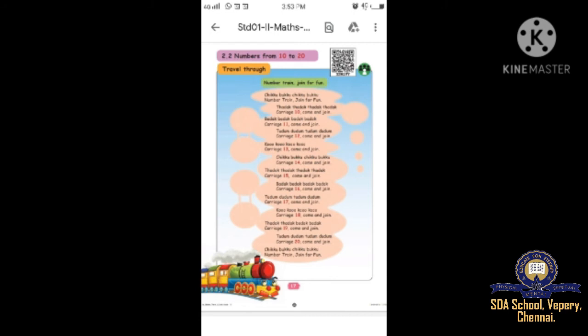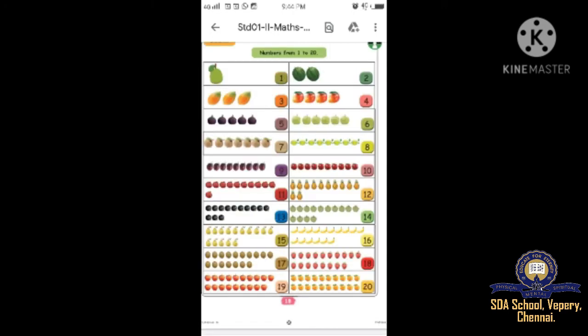Shall we go to page number 18 - Numbers from one to twenty. The first picture is a jackfruit - only one. The second is watermelon - two. The third is papaya - three. Mango - four. And so on. You can look at the pictures, count, and see how many. You have to practice this as homework.